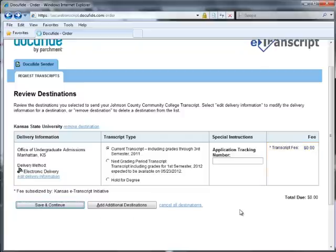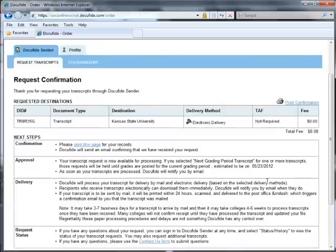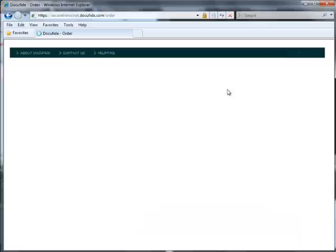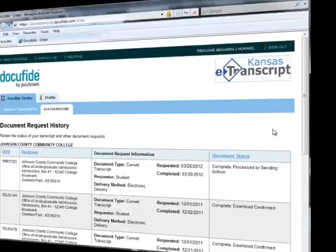Once you hit Save and Continue, your request has been submitted to the college. It normally takes three business days for us to process your request. For order updates, click the Status History tab within DocuFied to see the status of your request. You will also receive email updates to whatever account you used to register with DocuFied.